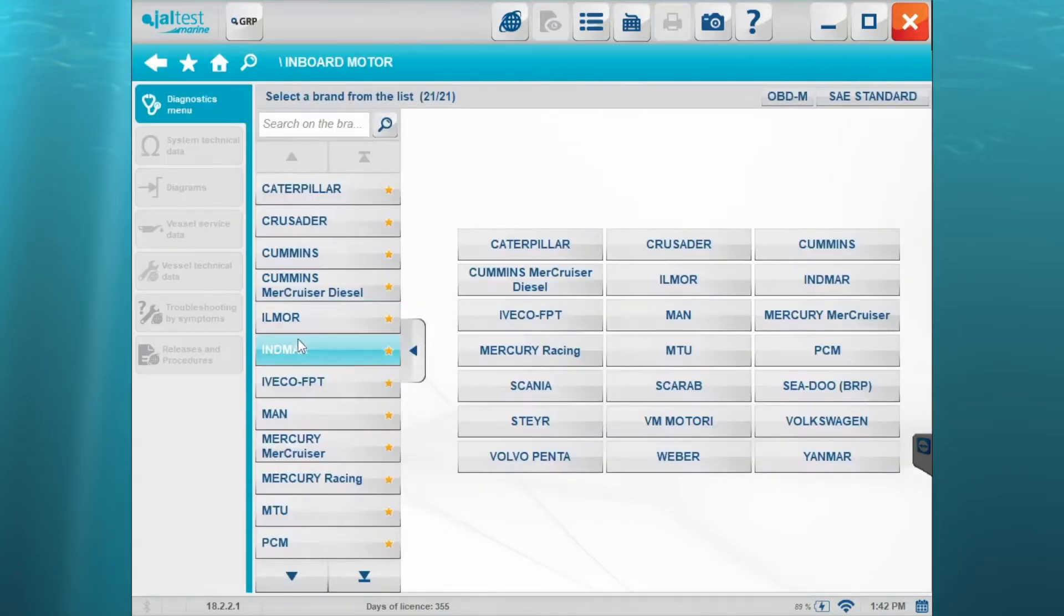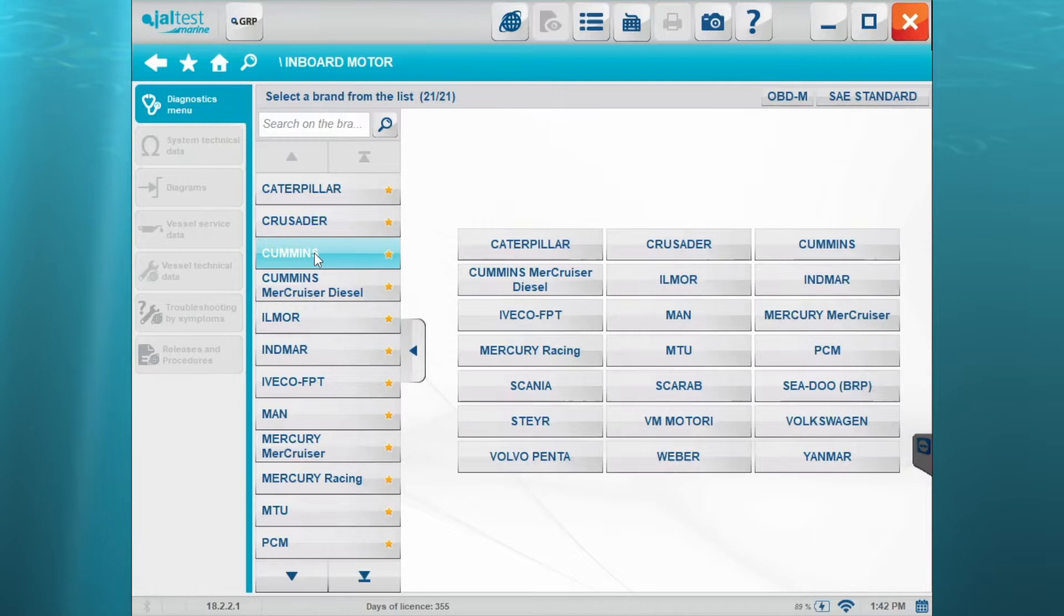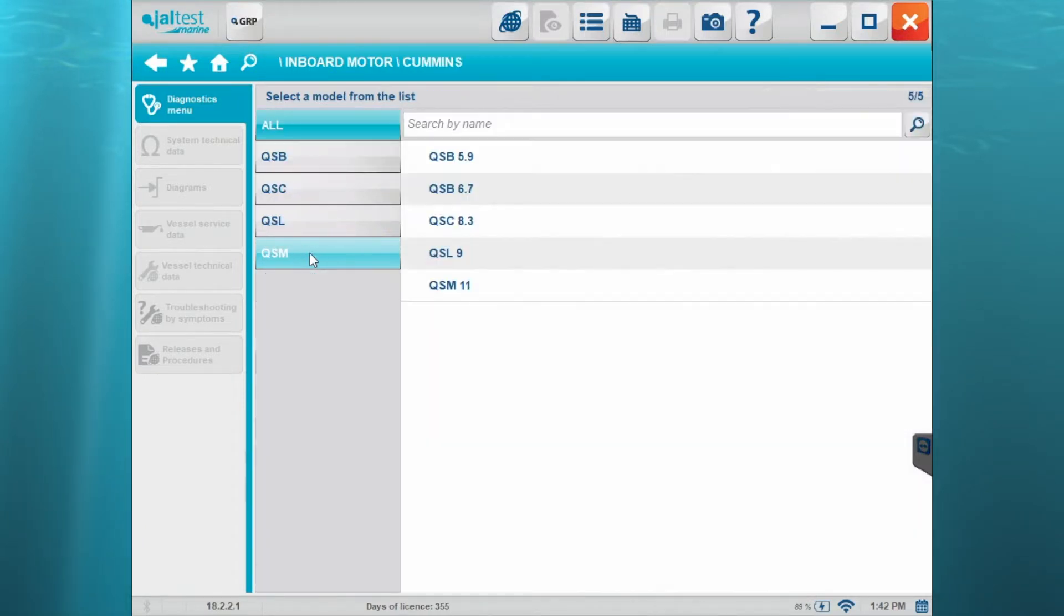Hi, this is Tim with Marine Diagnostic Tools. Today we're using the Jaltest software. We're connecting to a 2012 Cummins 8.3 liter QSC.